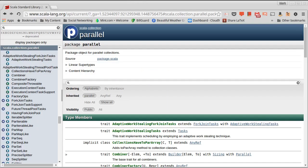They have the same types of methods that we're used to from array and list, but they do things in parallel, and these are in the ScalaCollectionParallel package.